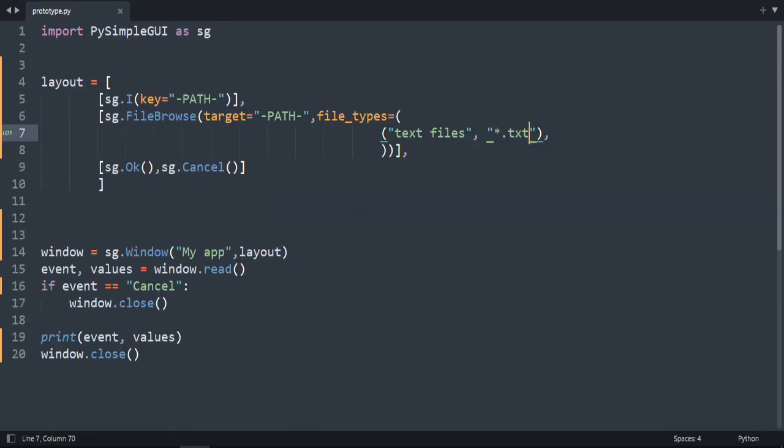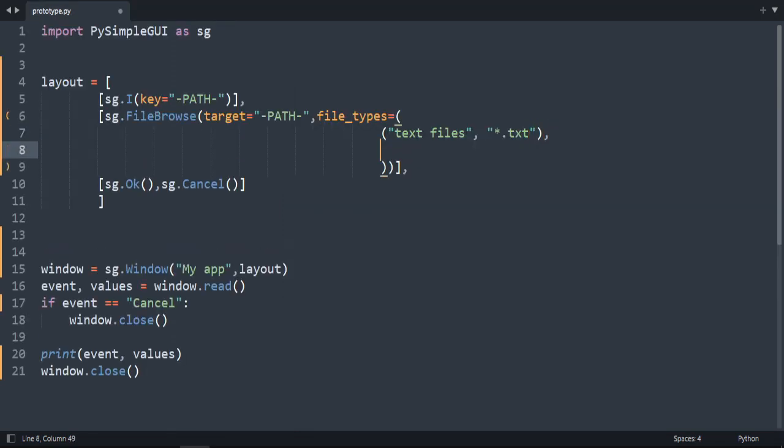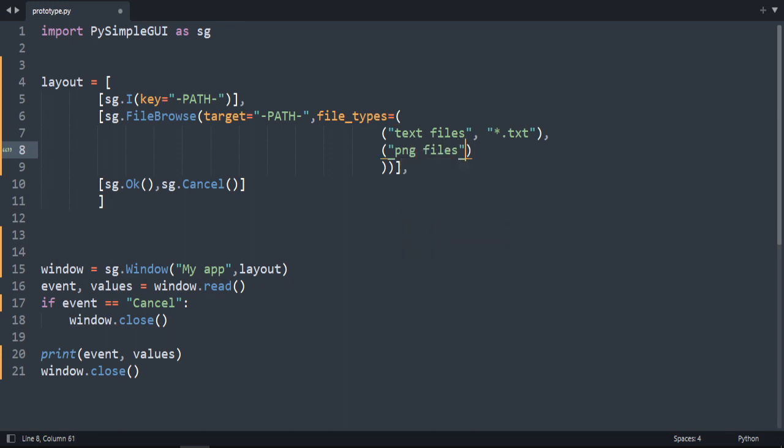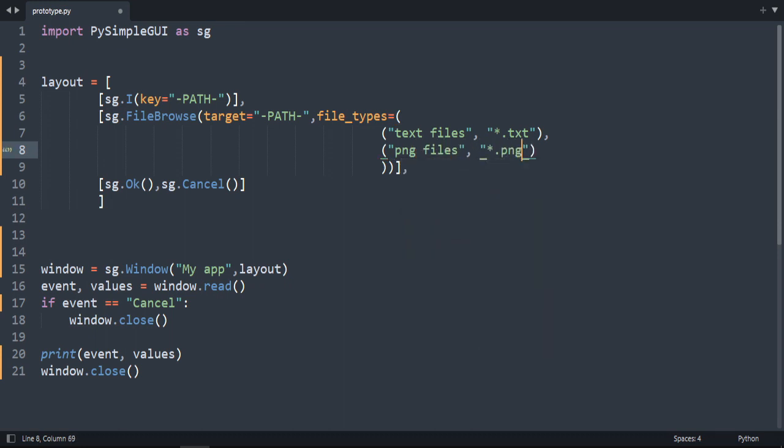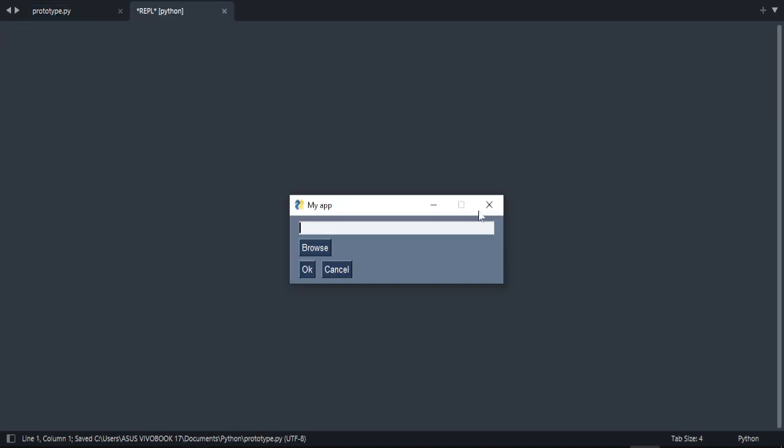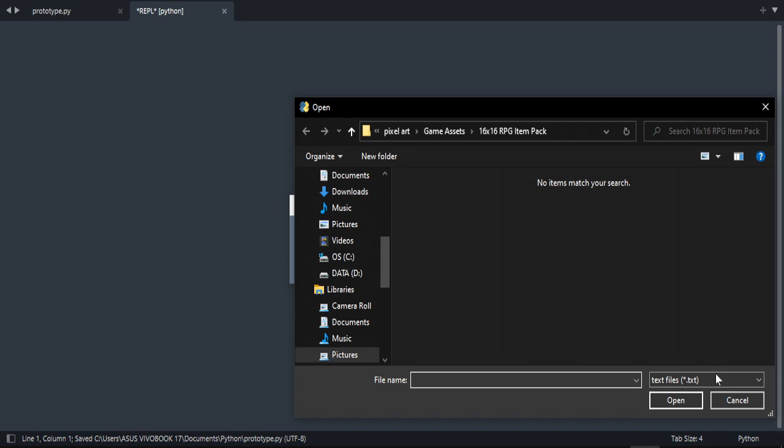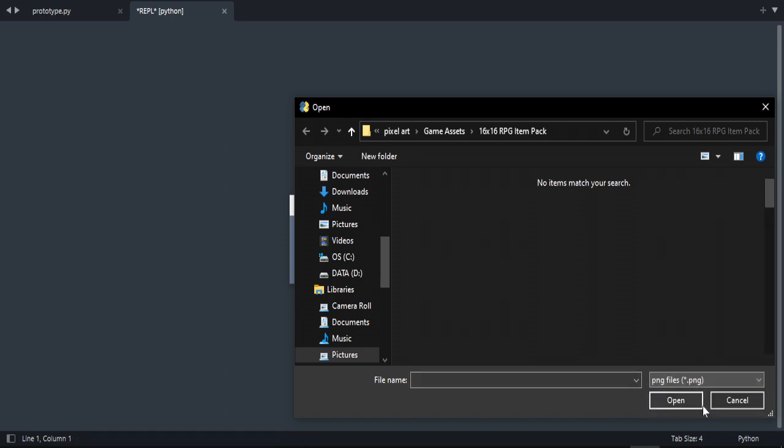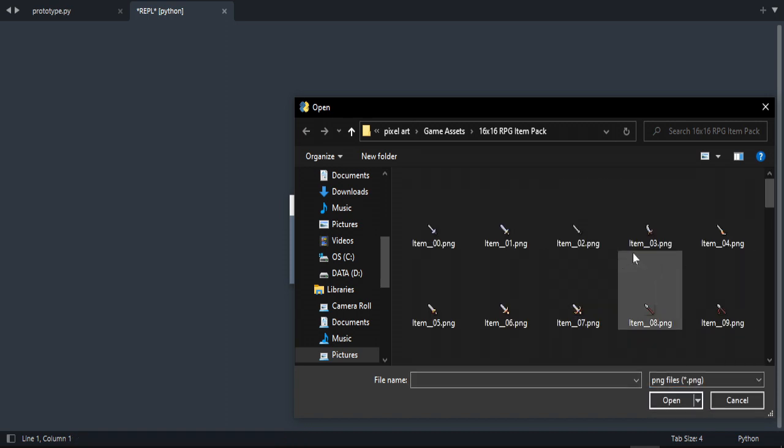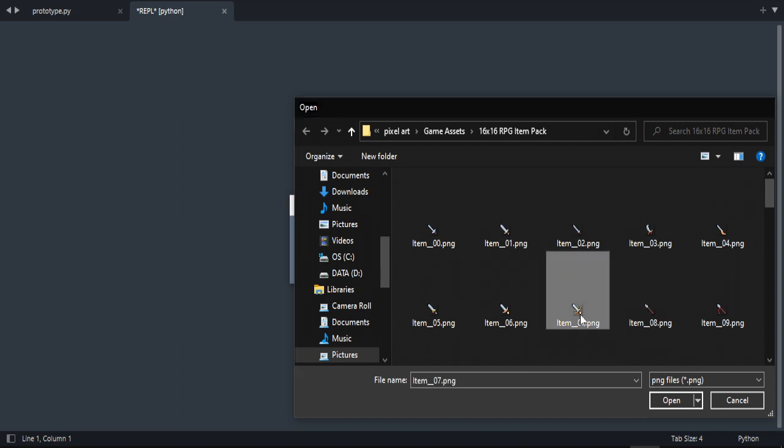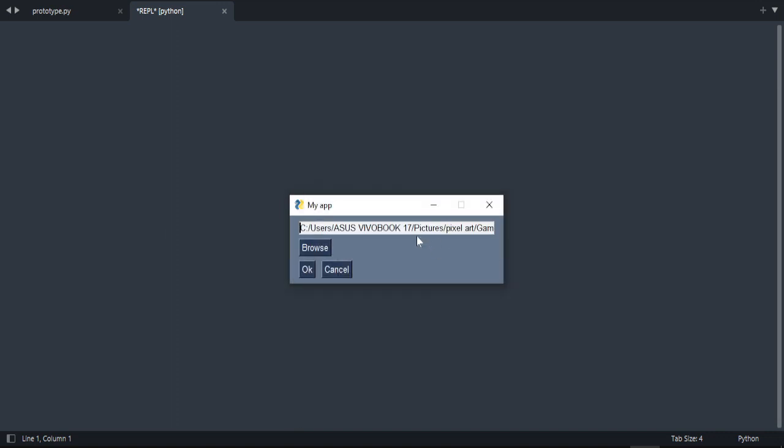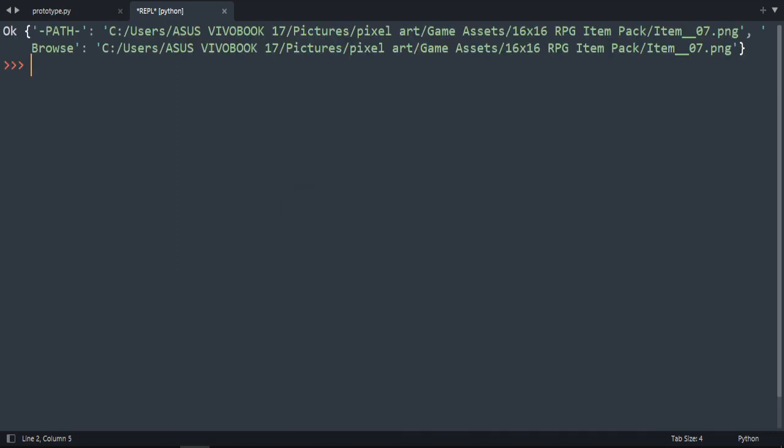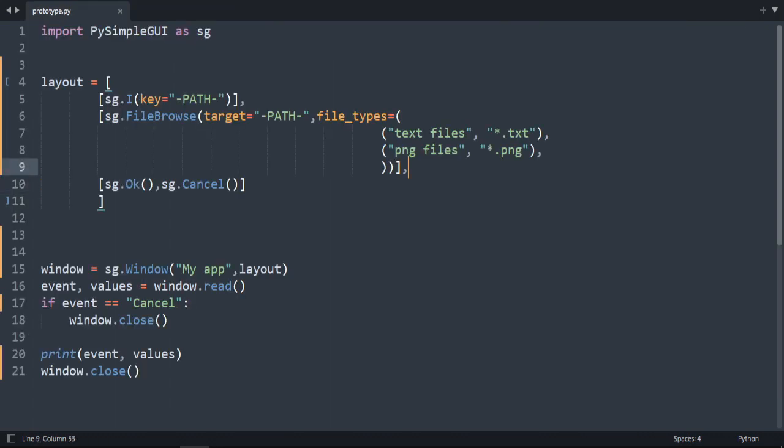Instead of changing it, let's add another one. Here, 'PNG files', comma, asterisk dot png, and add a comma here. Run our code, browse, and now as you can see we have two types here. Can you see that? It's amazing. Open it and here's the path.